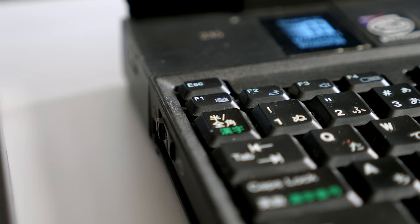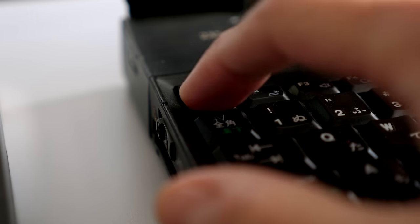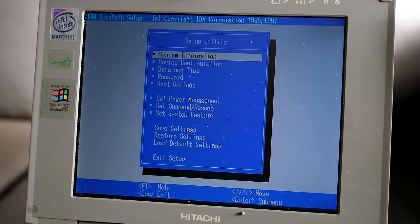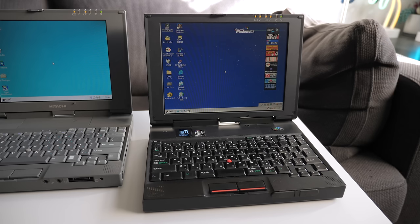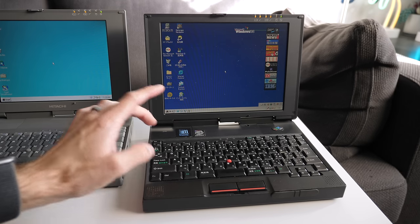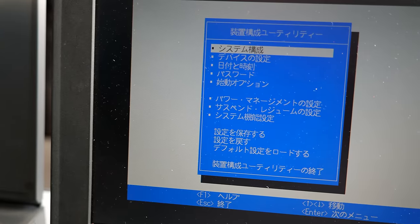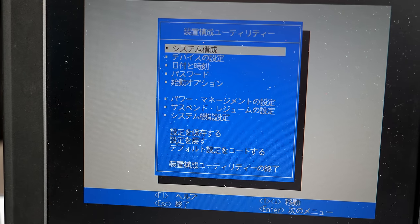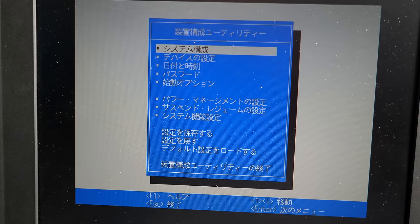Something curious about both machines is the BIOS. Like many computers, you can enter its configuration menu during boot by pressing F1. But on these, you can also go back into it at any time, even with the OS running, by pressing Function F1. Any changes you make take effect the next time the computer is started up.